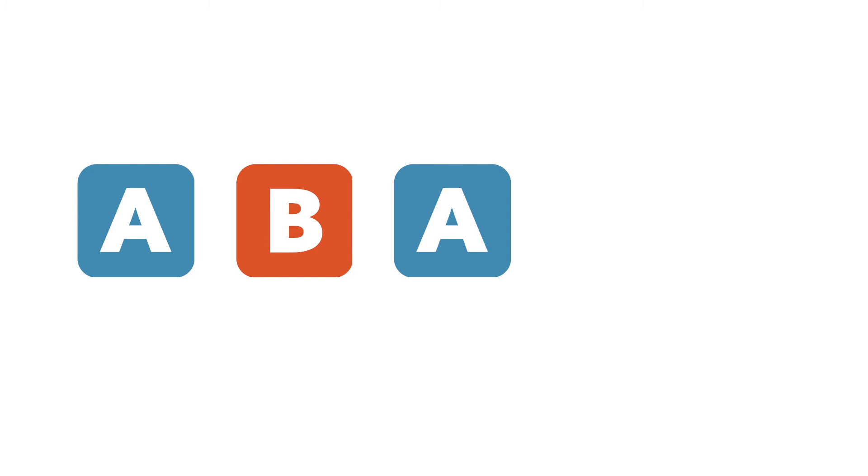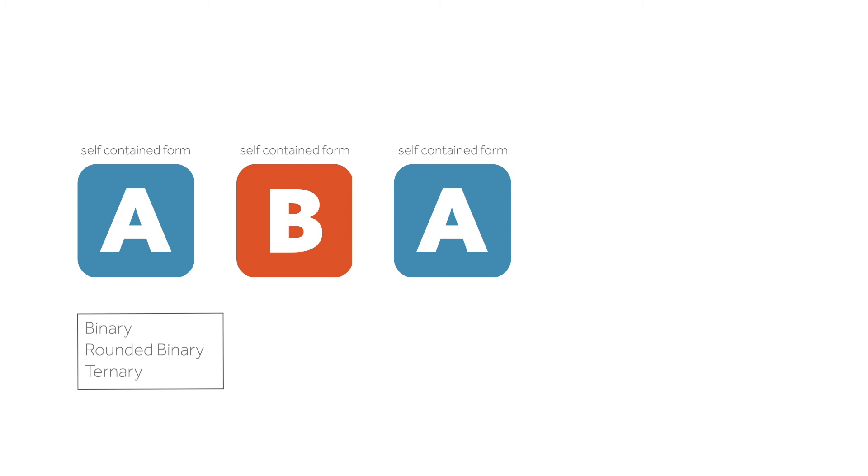When one or more sections contain a self-contained binary or ternary form, we refer to the overall form as compound.